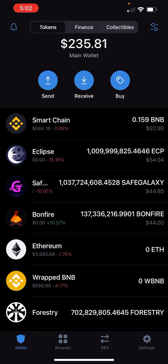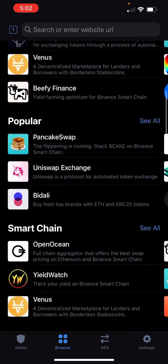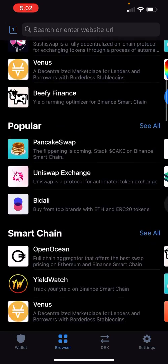Now next steps — we are in Trust Wallet. What you want to do is click on 'Browser' at the bottom, scroll down to 'Popular,' and click on PancakeSwap.